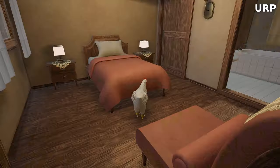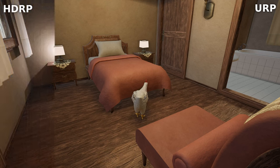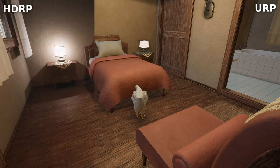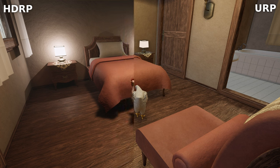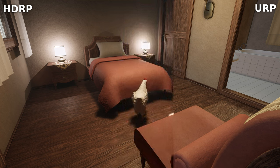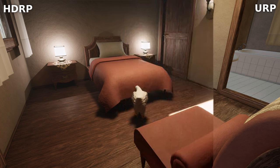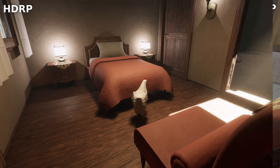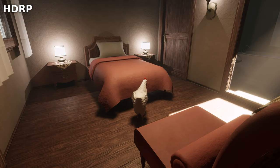Better ambient occlusion. Ambient occlusion adds subtle shadows where objects meet. HDRP's AO algorithm ensures that corners, crevices, and tight spaces appear naturally shaded. This enhancement not only elevates the visual fidelity, but also contributes to a more immersive gaming experience.